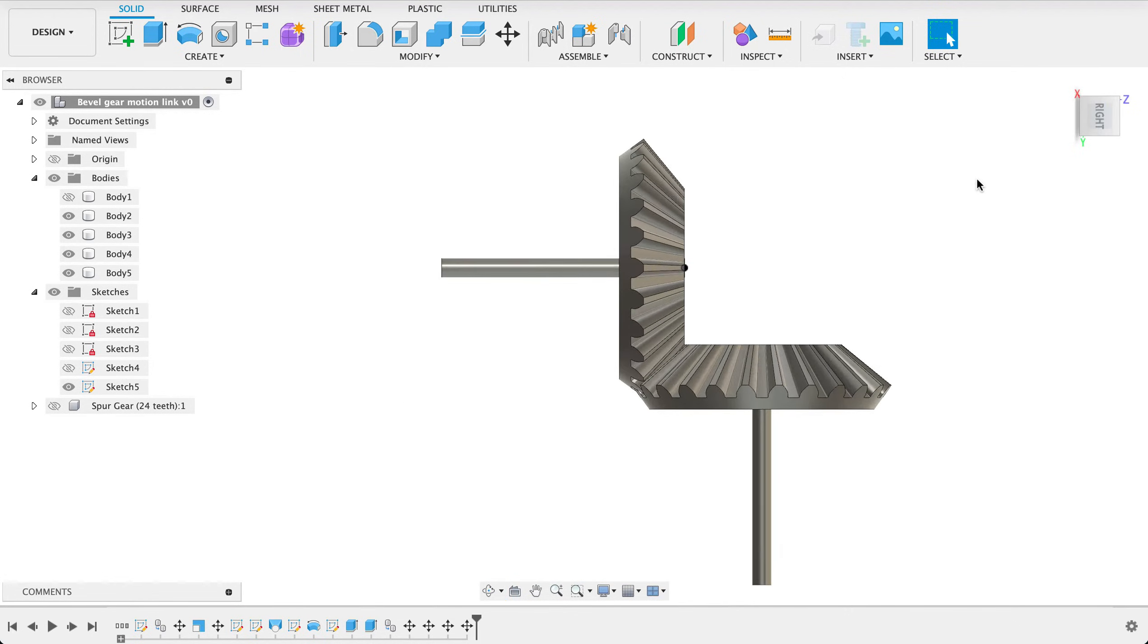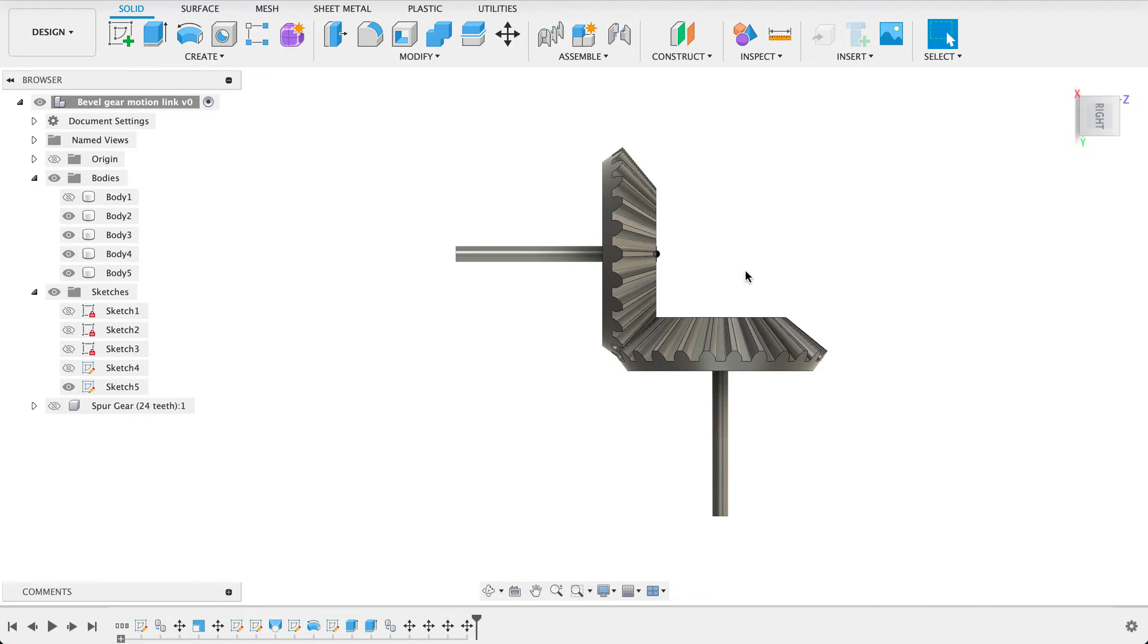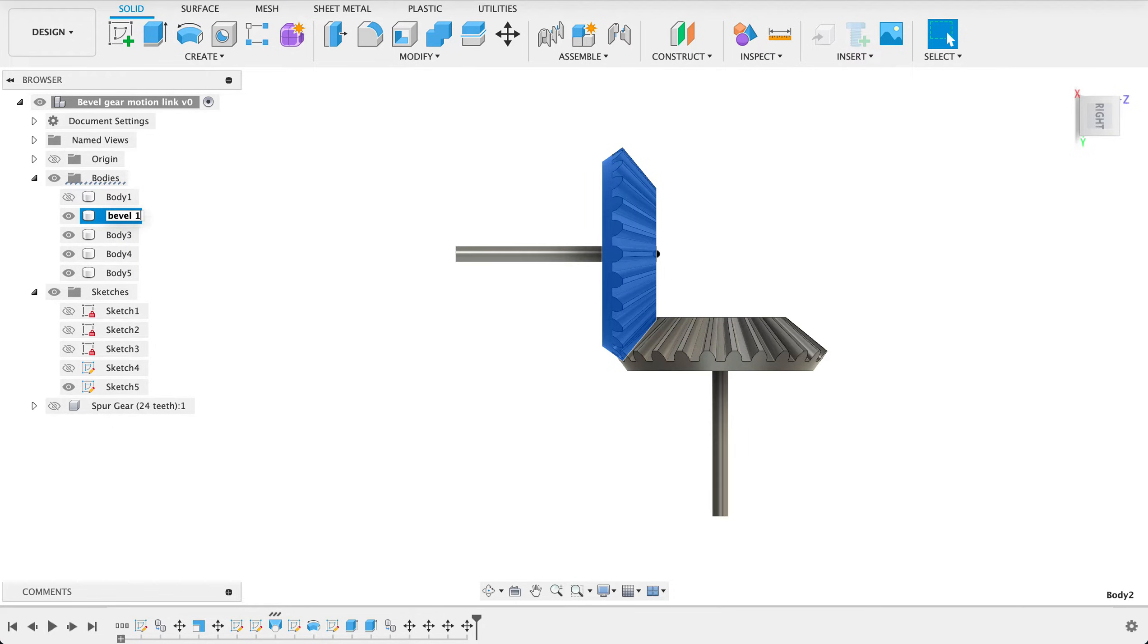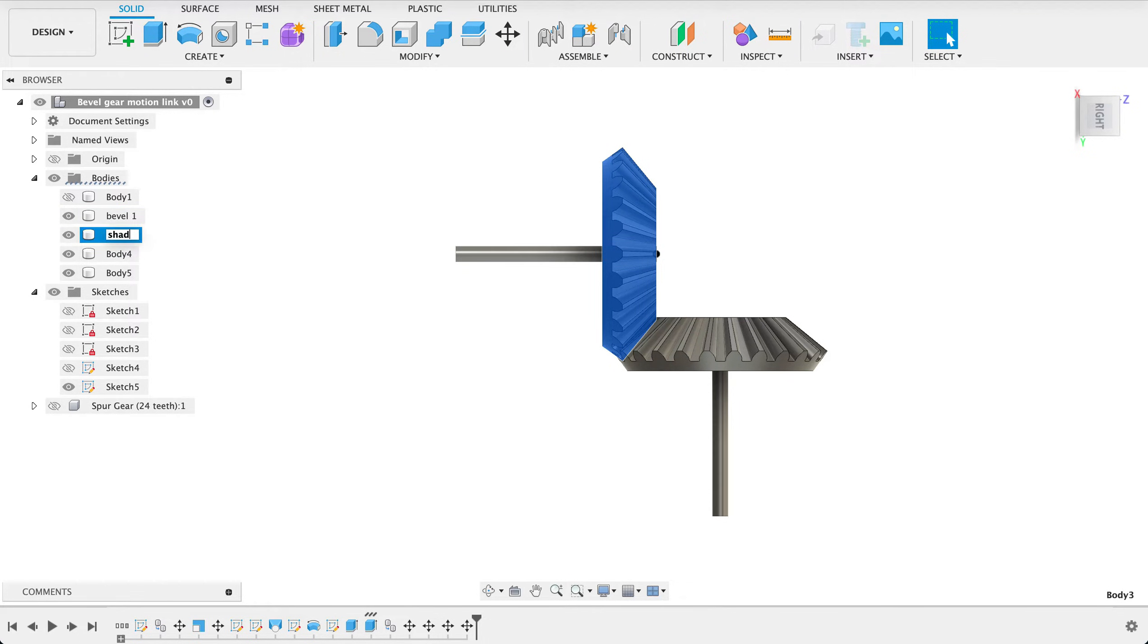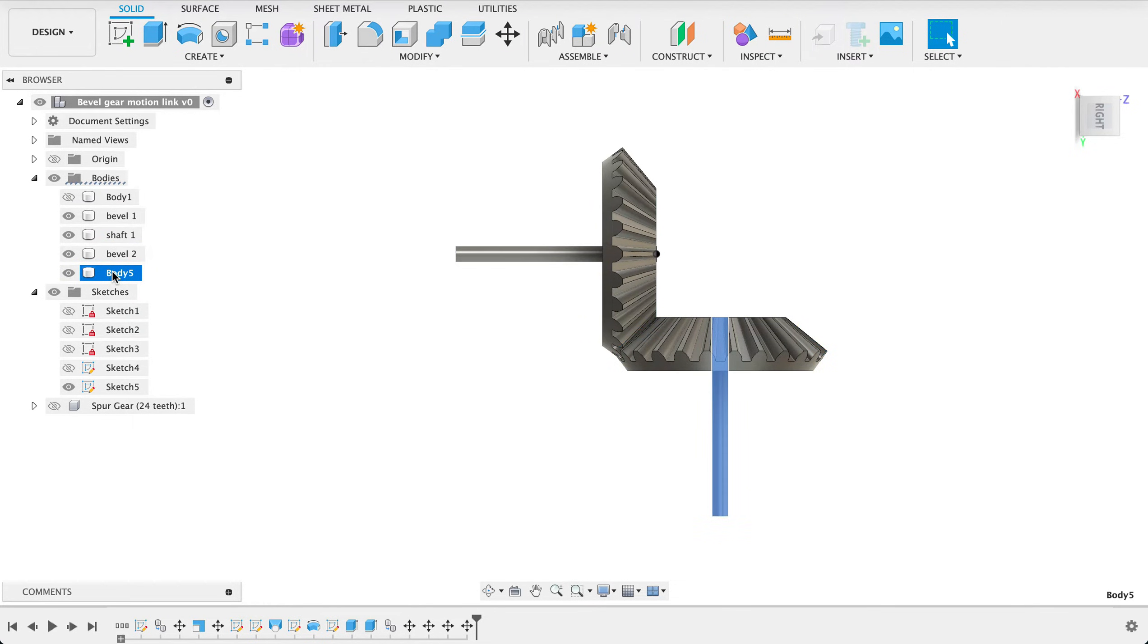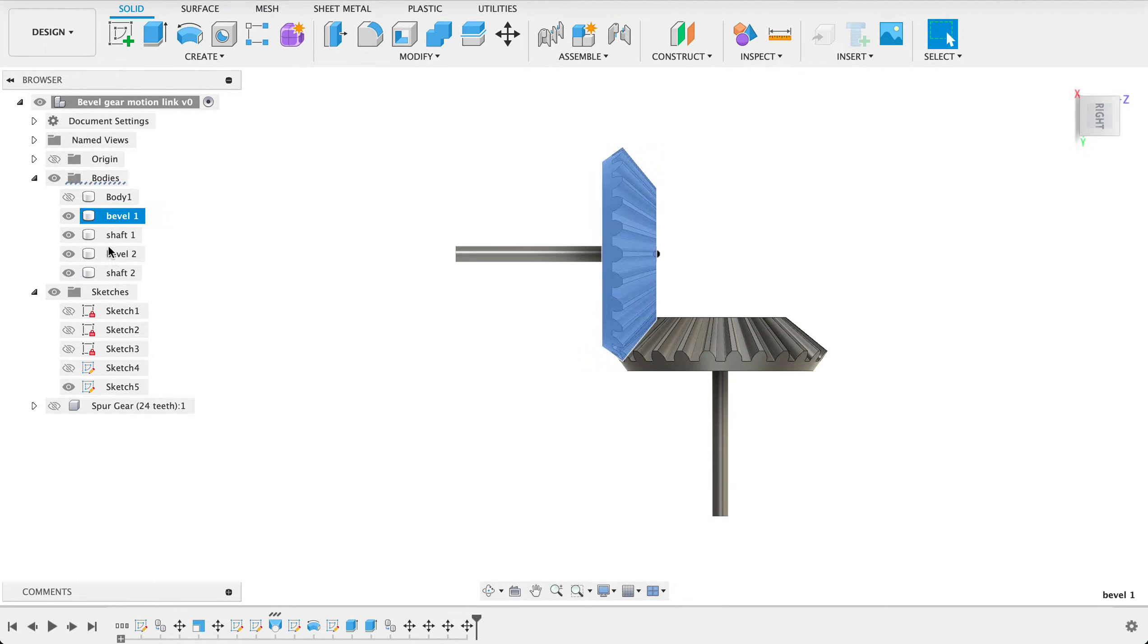Now we can see that they are pretty close now before we animate them we've got to do a couple of things so we don't need this top body this is our original spur gear so we're gonna let's just rename these bevel 1 bevel 1 and I'll call this one shaft 1 next one will be bevel 2 and then shaft 2.